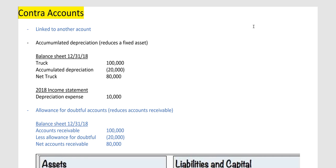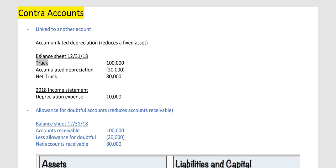Contra-accounts are simply linked to another account. I'll show you a common contra-account: accumulated depreciation. This account is linked to a fixed asset. I'm going to use a truck as my example. On the balance sheet for 2018, this company bought a truck for $100,000, and I'm going to assume they depreciated it on a straight-line basis over 10 years — so $10,000 a year for 10 years.